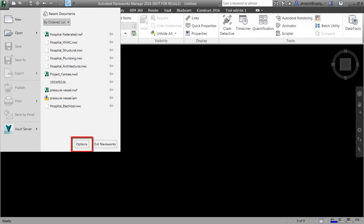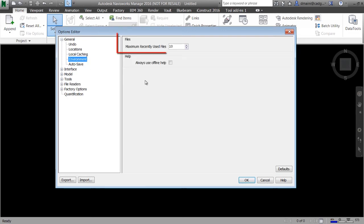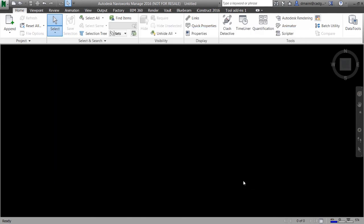How do we do that? That can be done by clicking on the options button. When I click on it, it will display the options editor dialog box. If I go to the general category and click on environments it will display the maximum recent used files area. This is where we can specify how many recent files we want to see in the application button. By default only four files are listed, but I've changed this to 10. Clicking OK will close the dialog box.